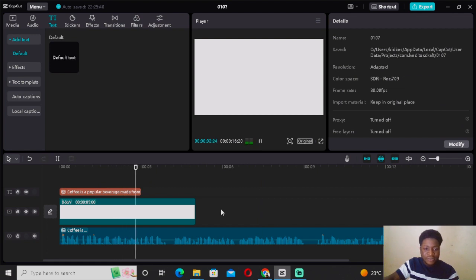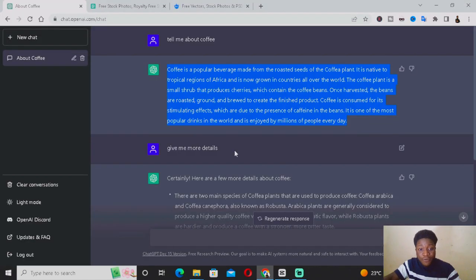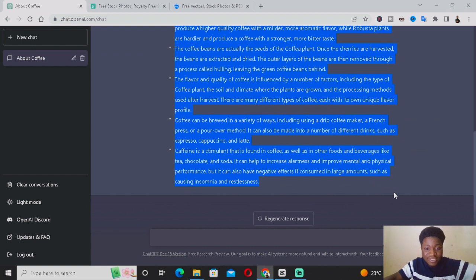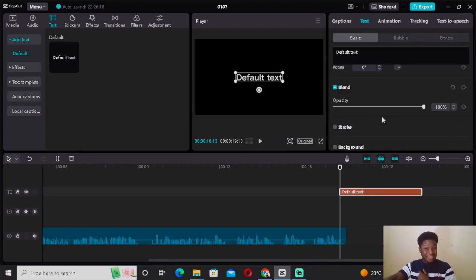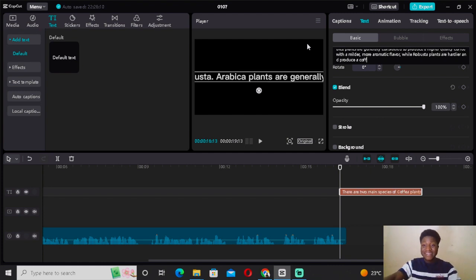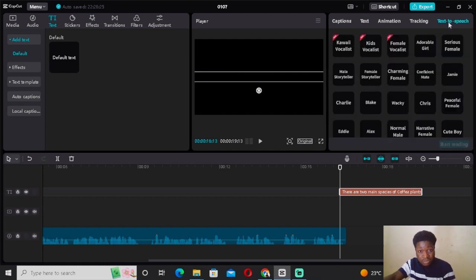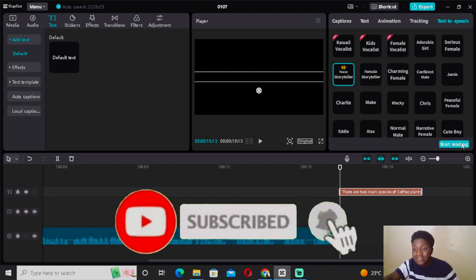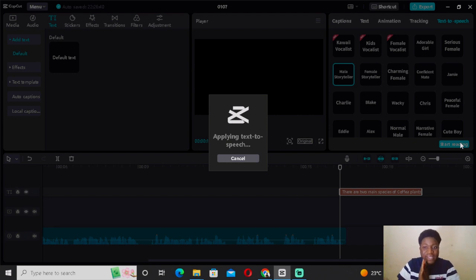Once you reach the end of that text-to-speech segment, come back to ChatGPT and copy the remaining text — Ctrl+C. Then come back to CapCut PC, add another text layer, paste it — Ctrl+V — reduce the opacity to zero again, come to Text to Speech, select the same voice (Male Storyteller) for consistency, and click 'Start Reading.' Really easy.